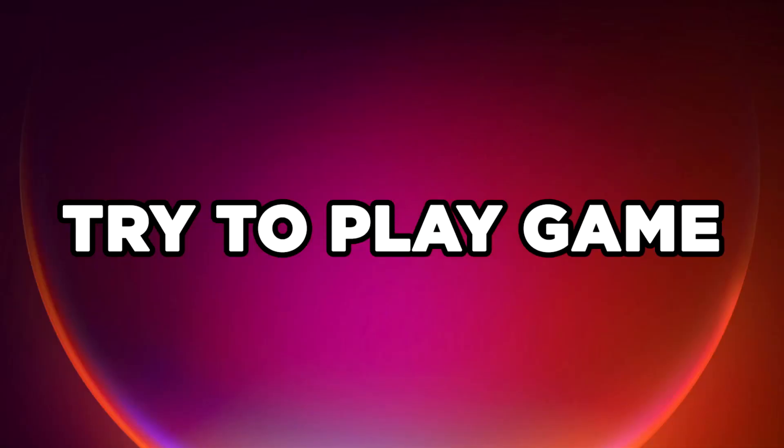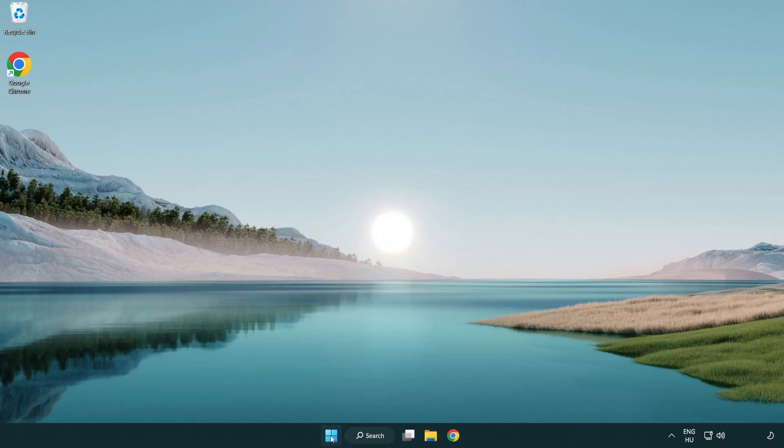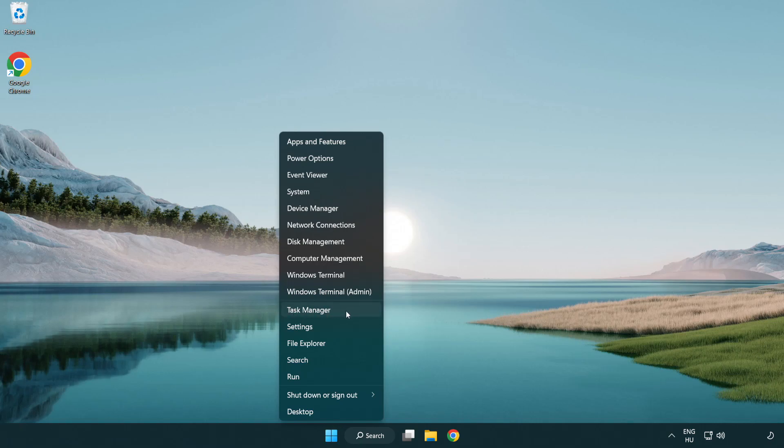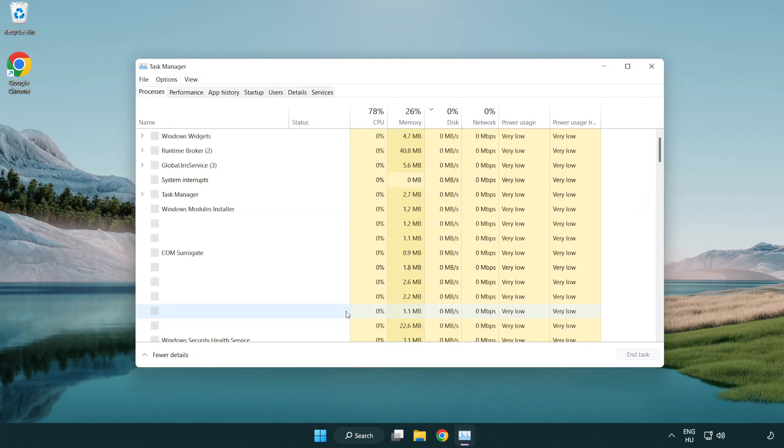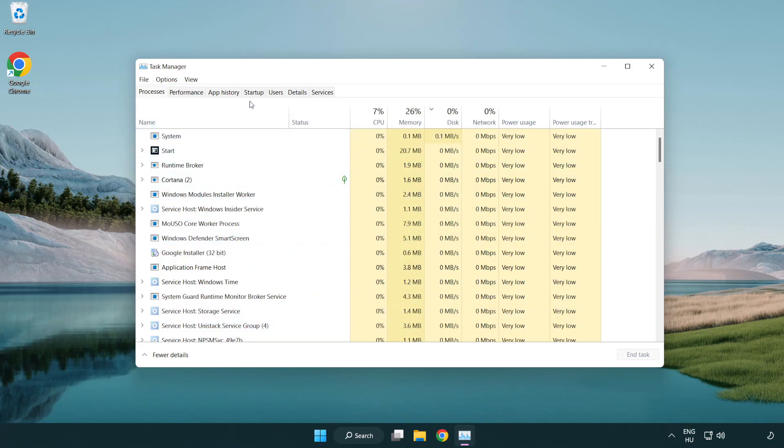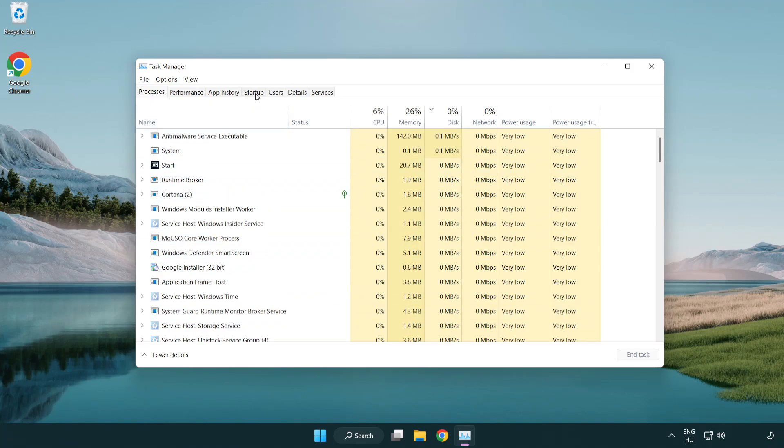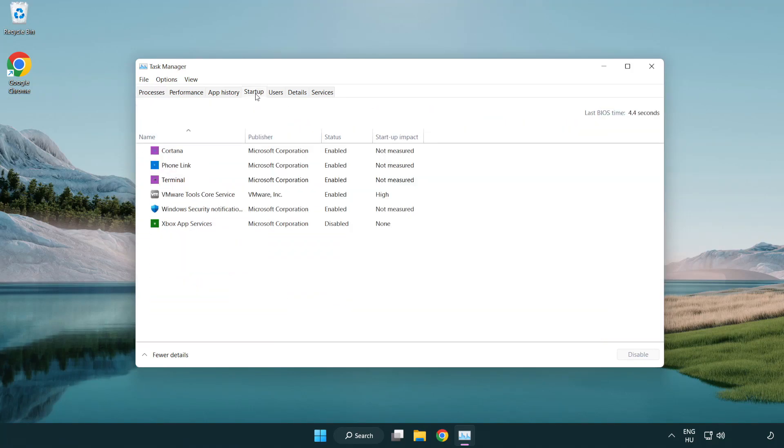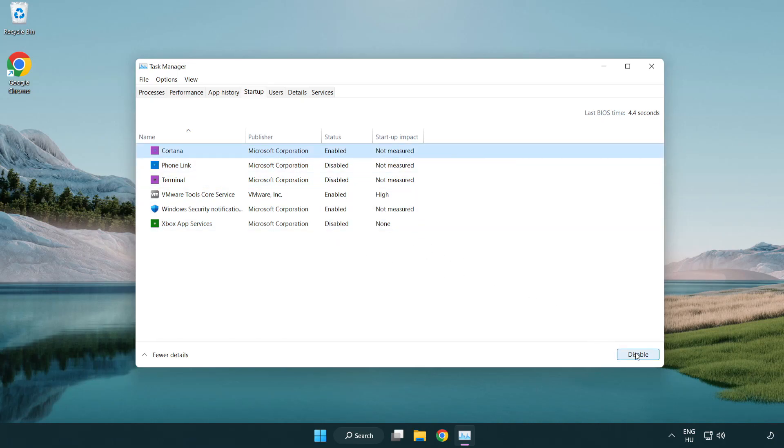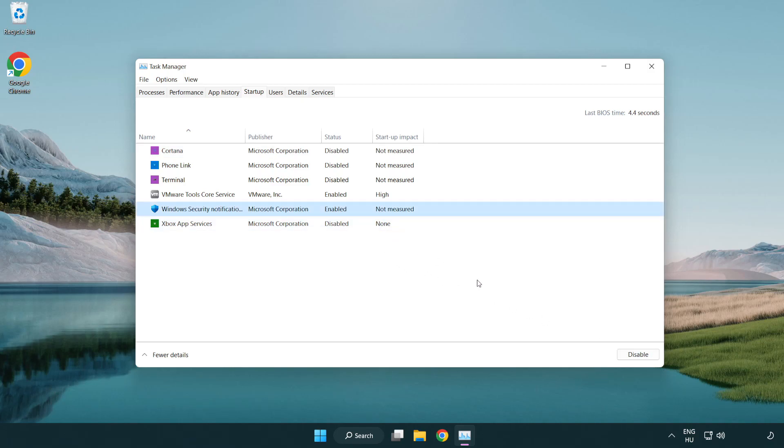Try to play game. If you want to, click Startup. Disable not used applications. Close window.